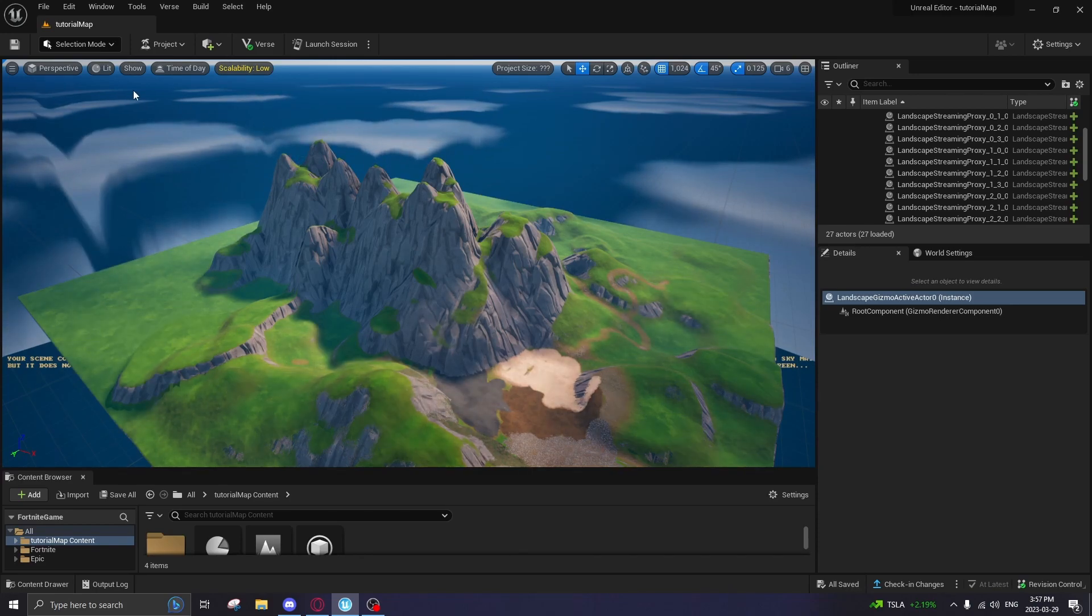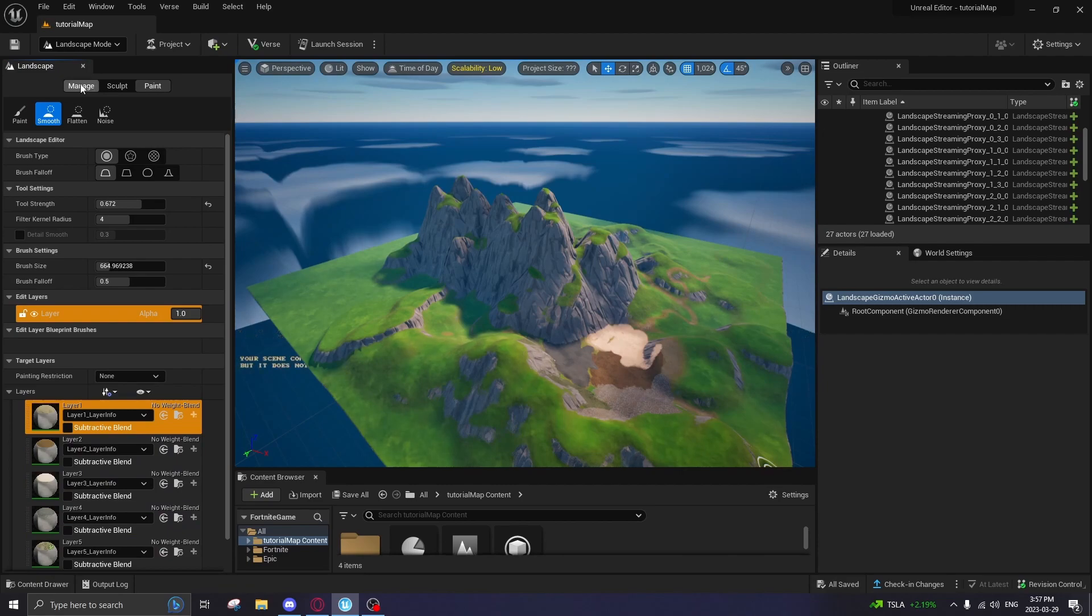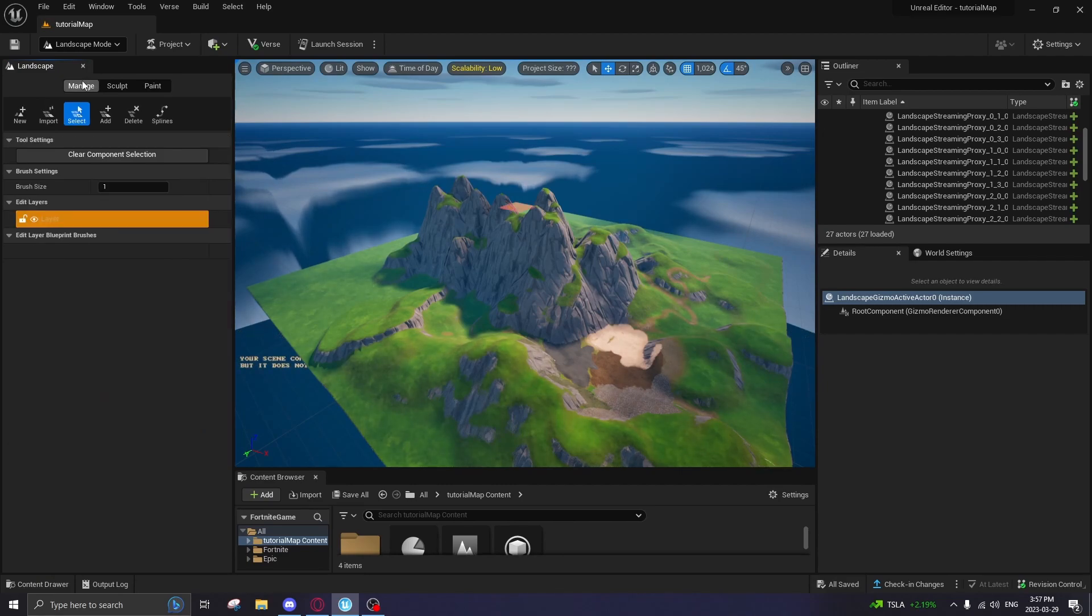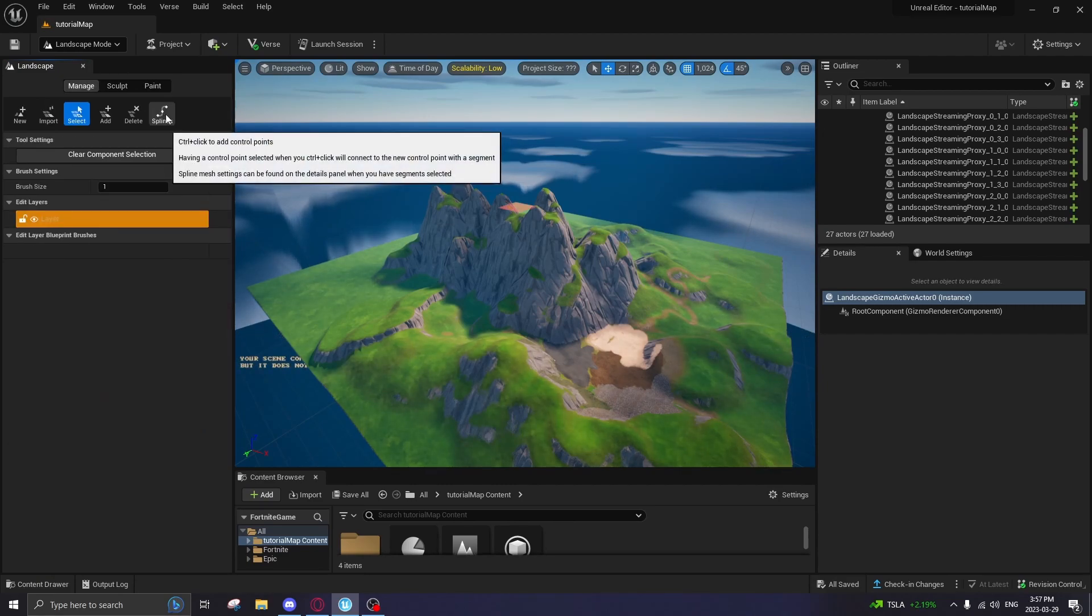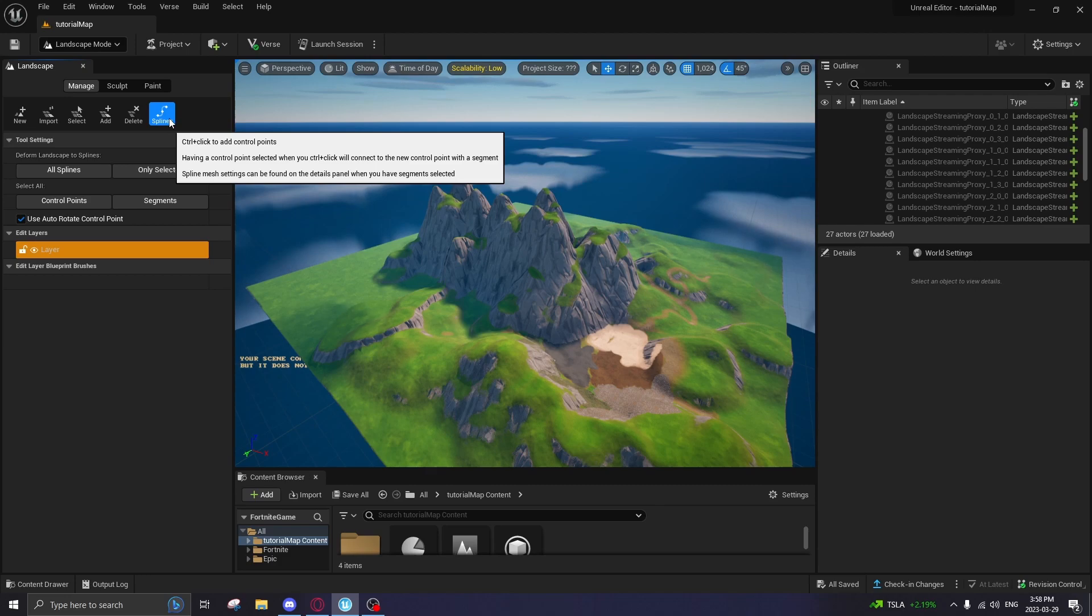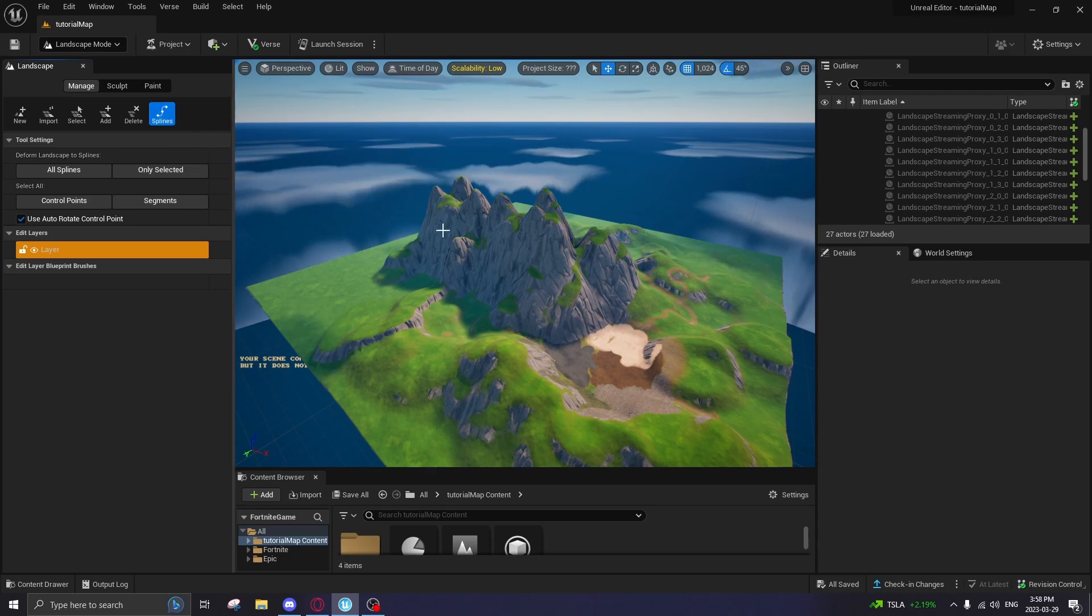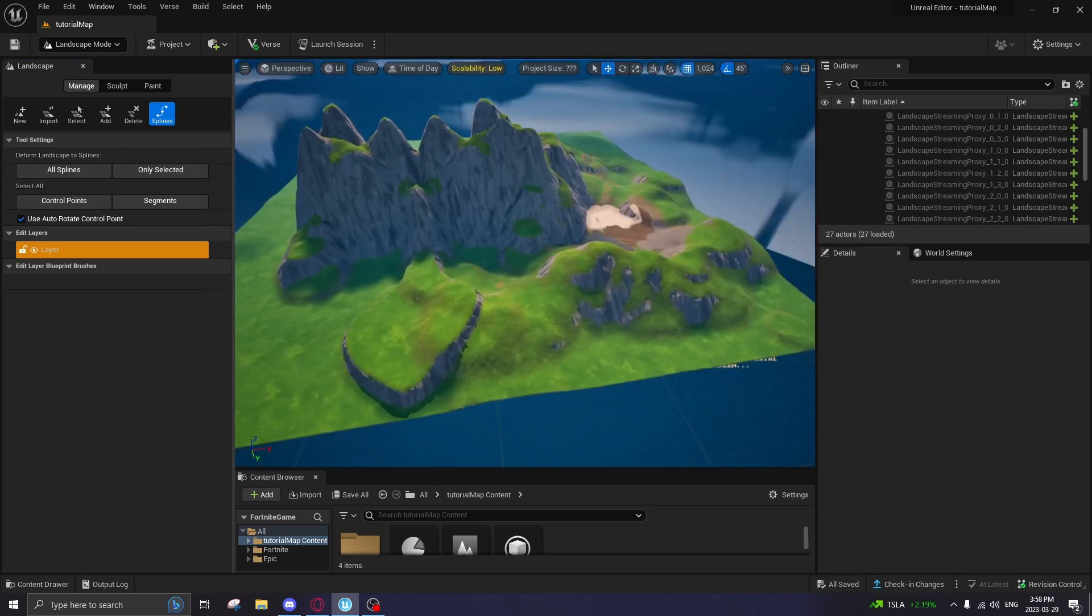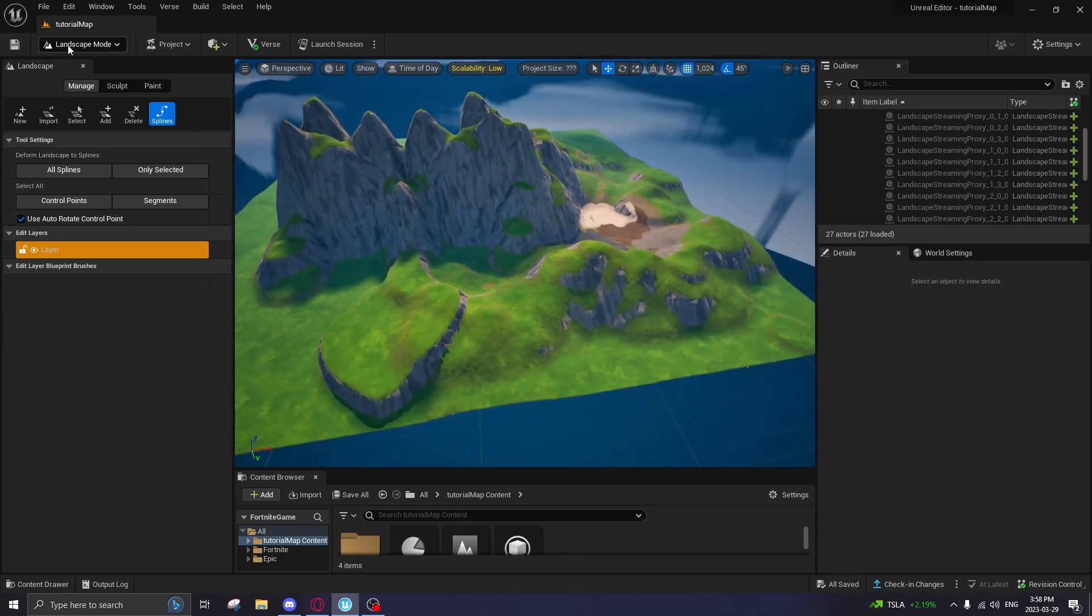If you don't know what splines are, go to landscape mode and click Manage. You'll see splines here, but it's actually really easy to use. I learned it in less than five minutes the day it came out. Let's get started.